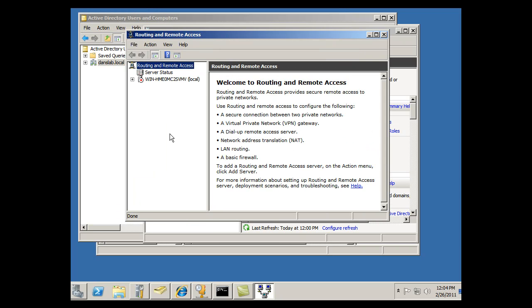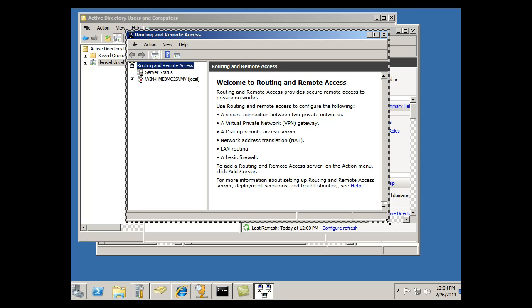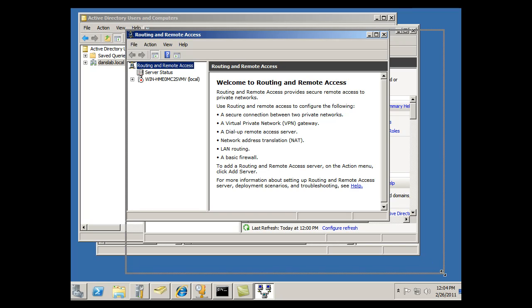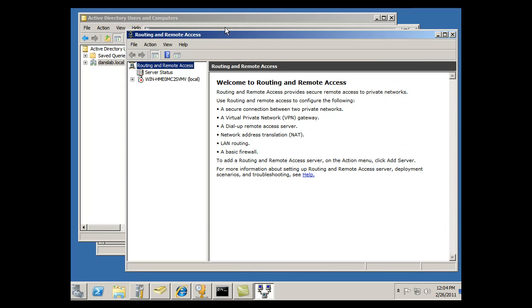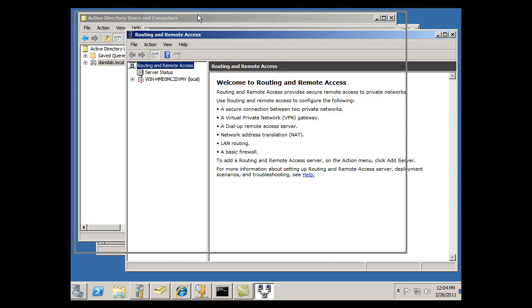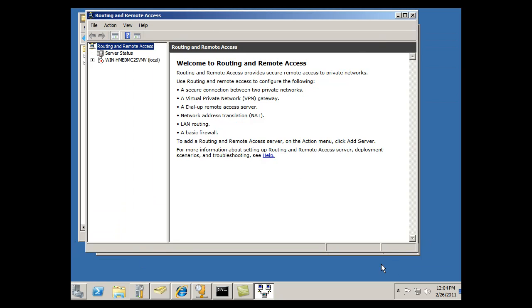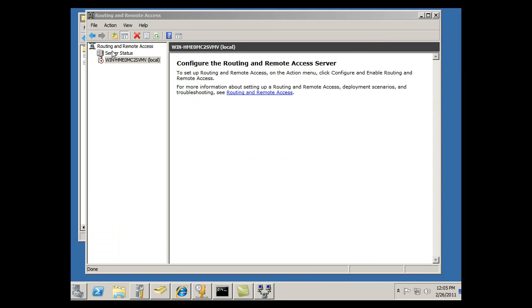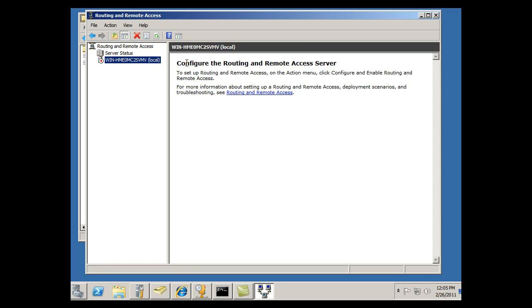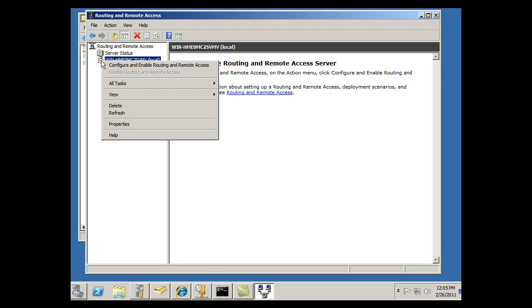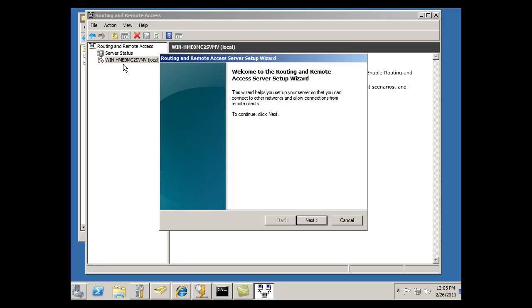And when I get here, I'm going to expand this window a little bit. When I select my server status under Routing and Remote Access, you can see that it's got a red down arrow, meaning that the server is down. Well, it hasn't been configured, so I'll right-click on it, Configure and Enable Routing and Remote Access.